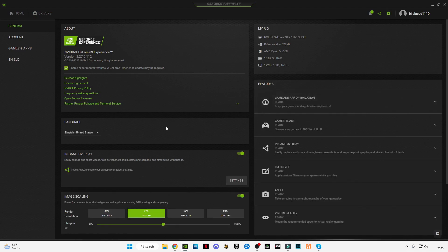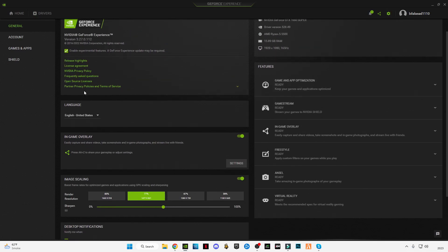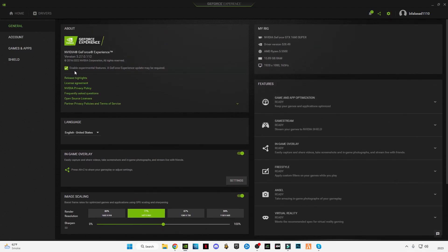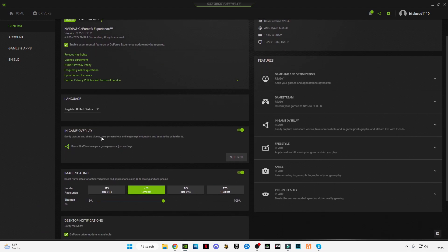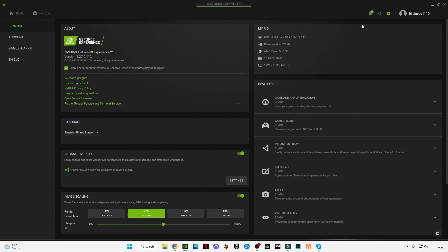First of all, enable this experimental feature level. If you want in-game overlay, you can also enable this. Make sure to enable image scaling, which will boost your FPS and sharpen the graphics. Also check these three boxes at the last and close it.